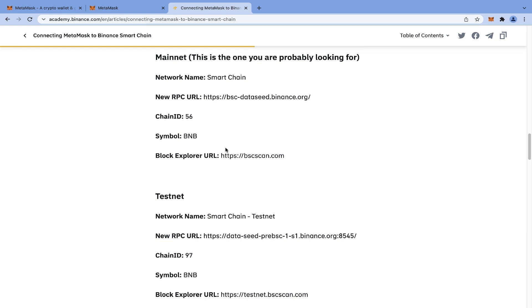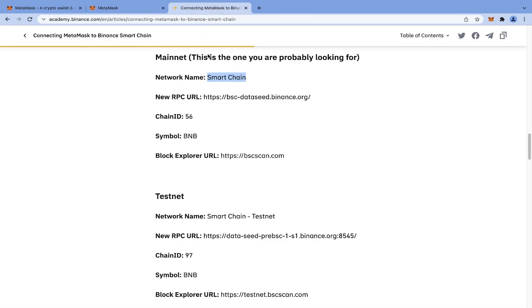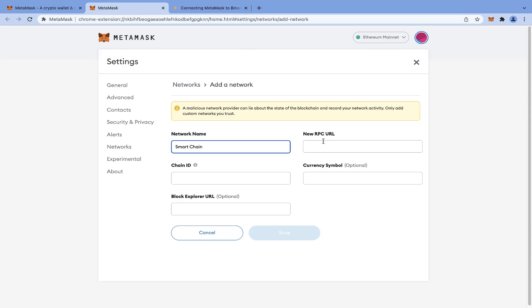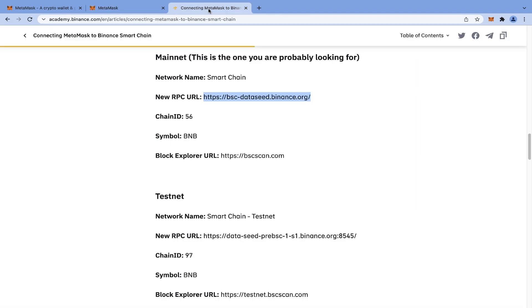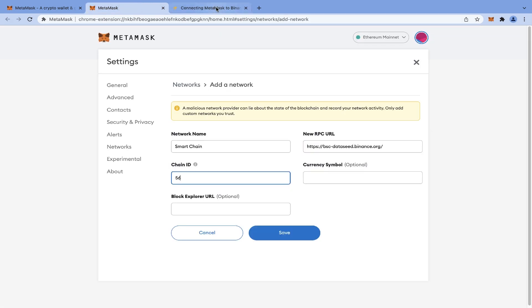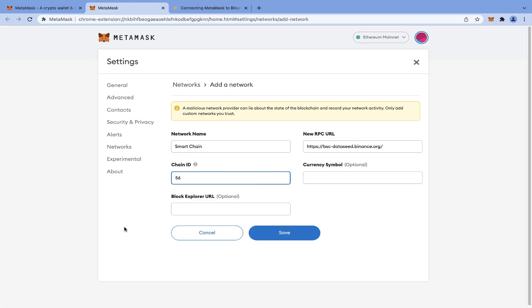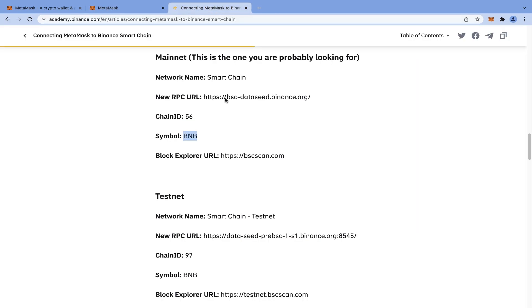And this is what we are looking for, so we start copying and pasting the information: the network name, new RPC URL, chain ID, currency symbol which is BNB, and block explorer URL.